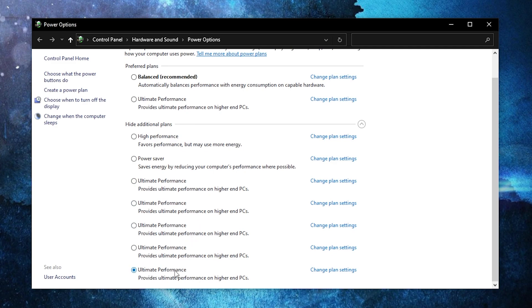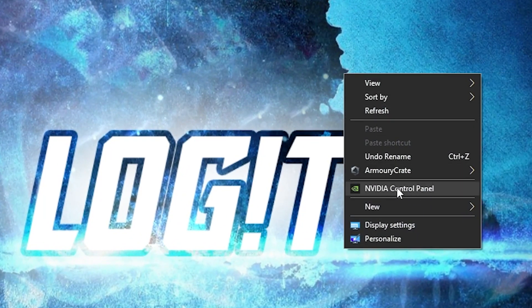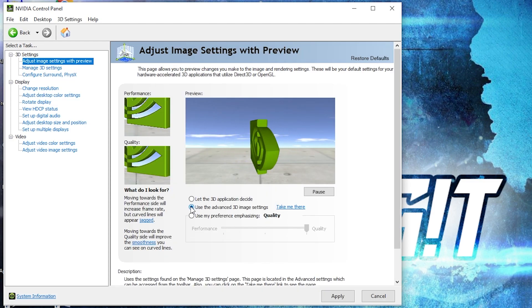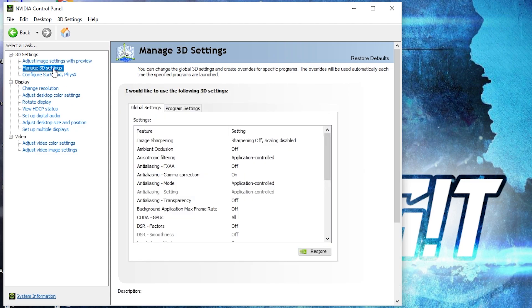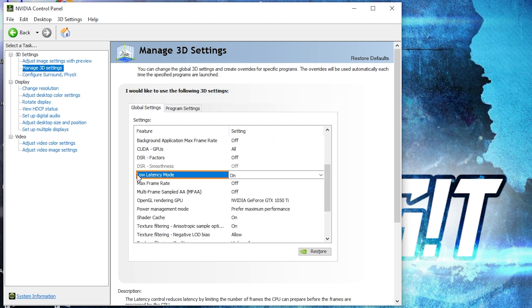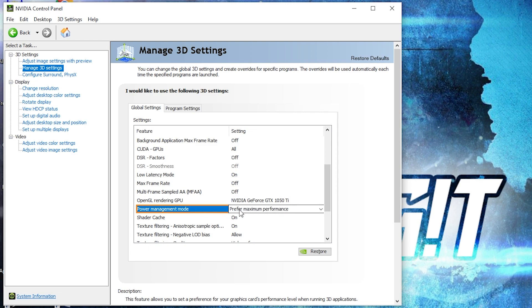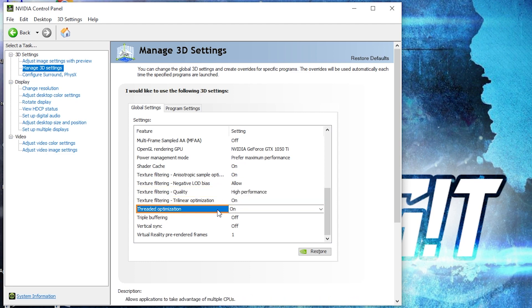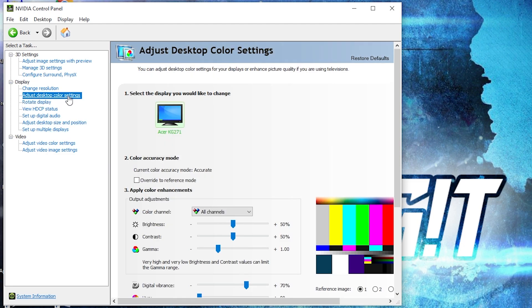Right-click on the desktop and open NVIDIA Control Panel. Go to Adjust Image Settings with Preview and check Use the Advanced 3D Image Settings, then press Apply. Go to Manage 3D Settings and change the following: Low Latency Mode to On, OpenGL Rendering GPU to your video card, Power Management Mode to Prefer Maximum Performance, Texture Filtering Quality to High Performance, Threaded Optimization to On, and Vertical Sync to Off. Press Apply.